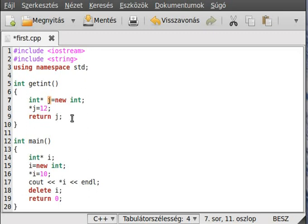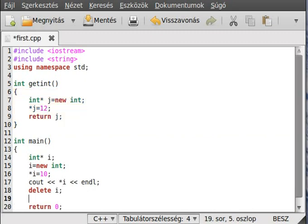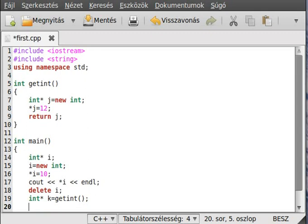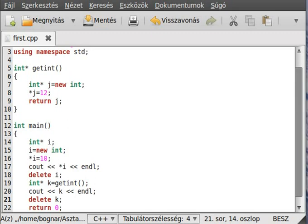In the case of a normal pointer, returning it would give a disastrous result because you'd be returning a pointer to a local value, which may be destroyed after the function. But in this case it is very special — because it allocates memory in the free storage, it will not be deleted after the scope. So we make a pointer `k`, set it equal to `getInt()` — remembering the return type is an integer pointer — write it out and then `delete k`.